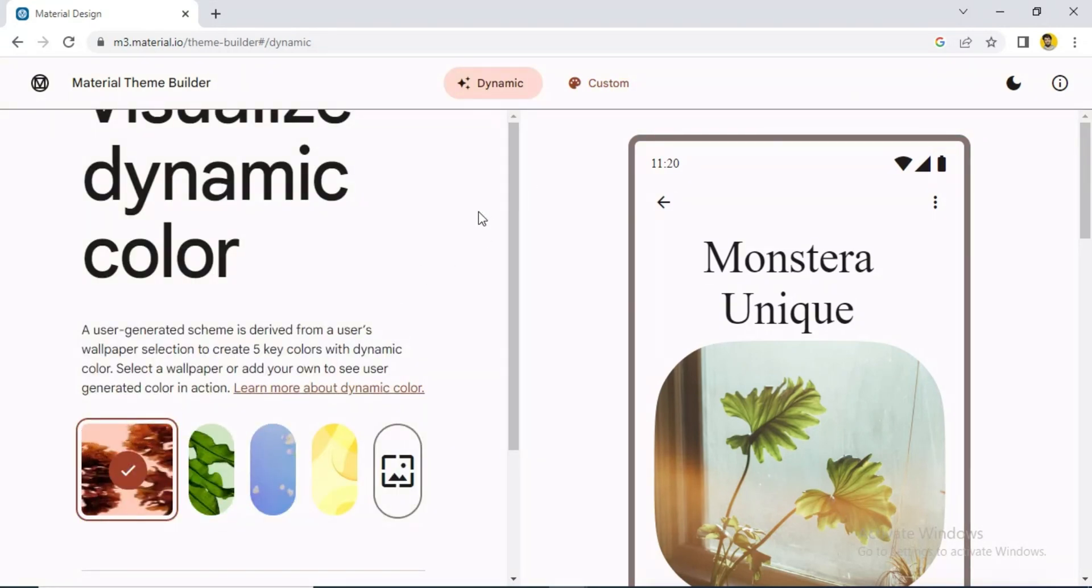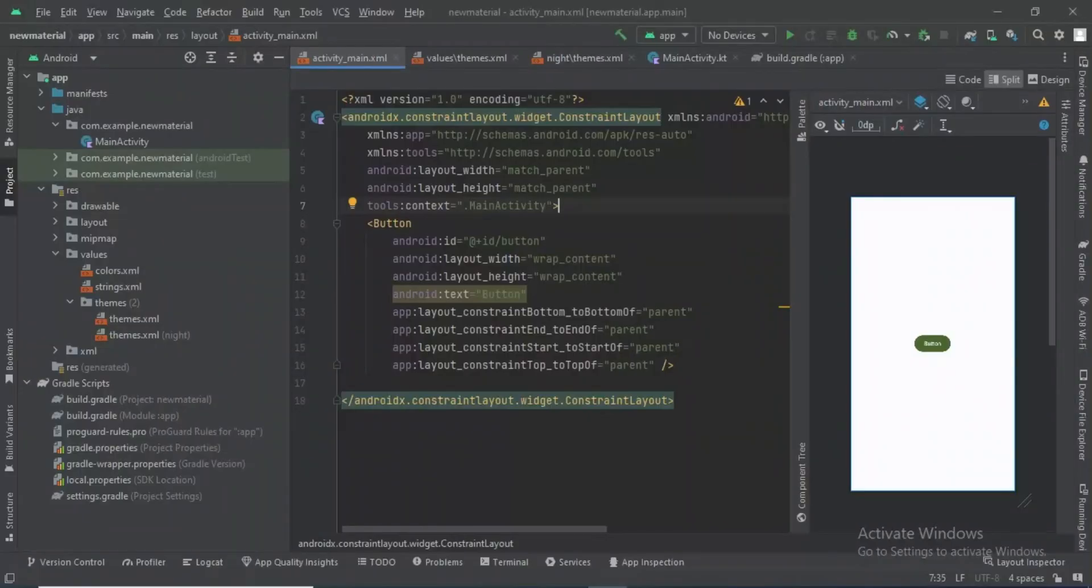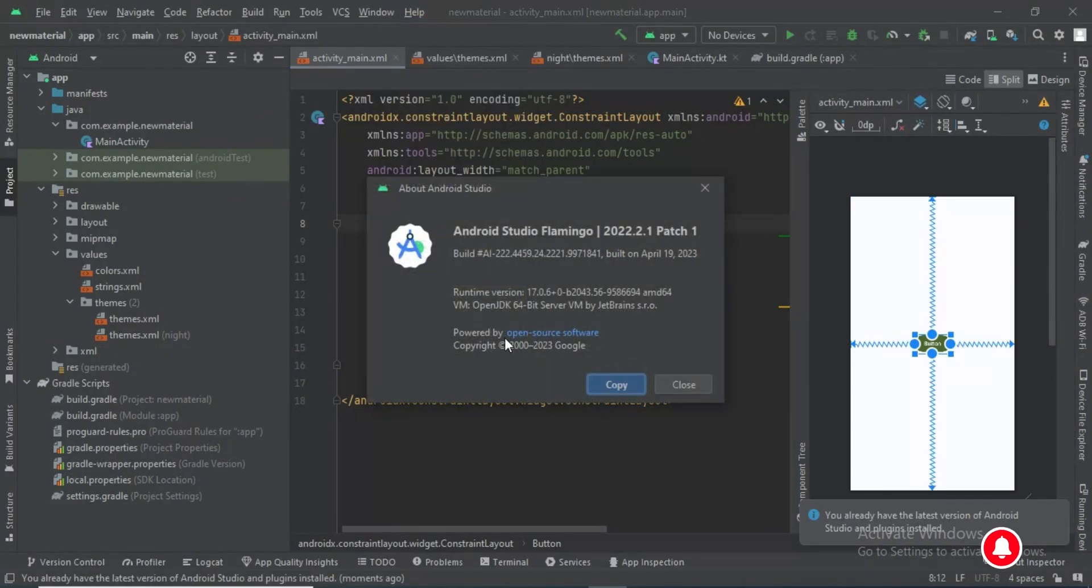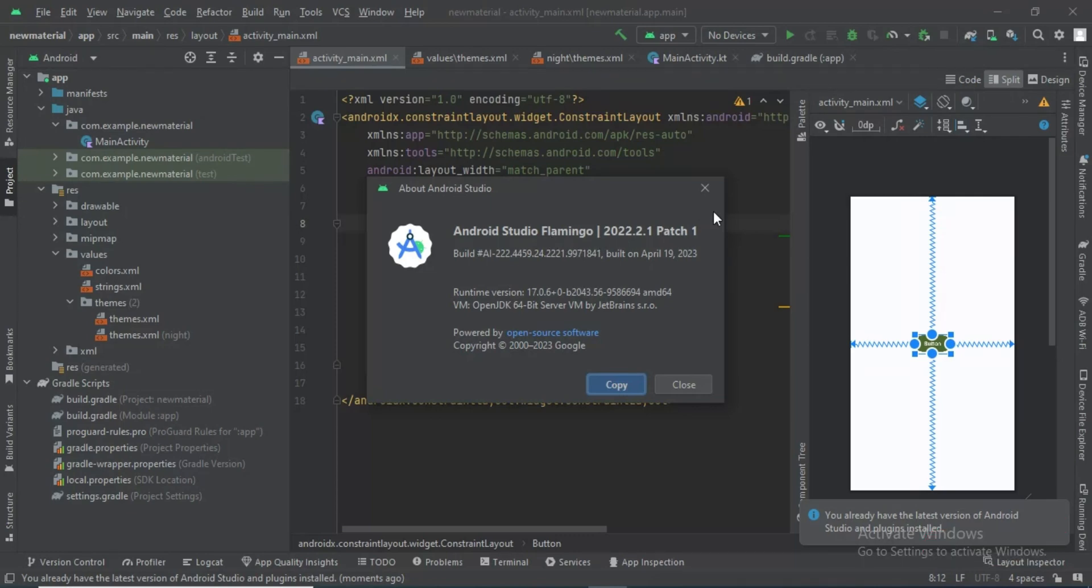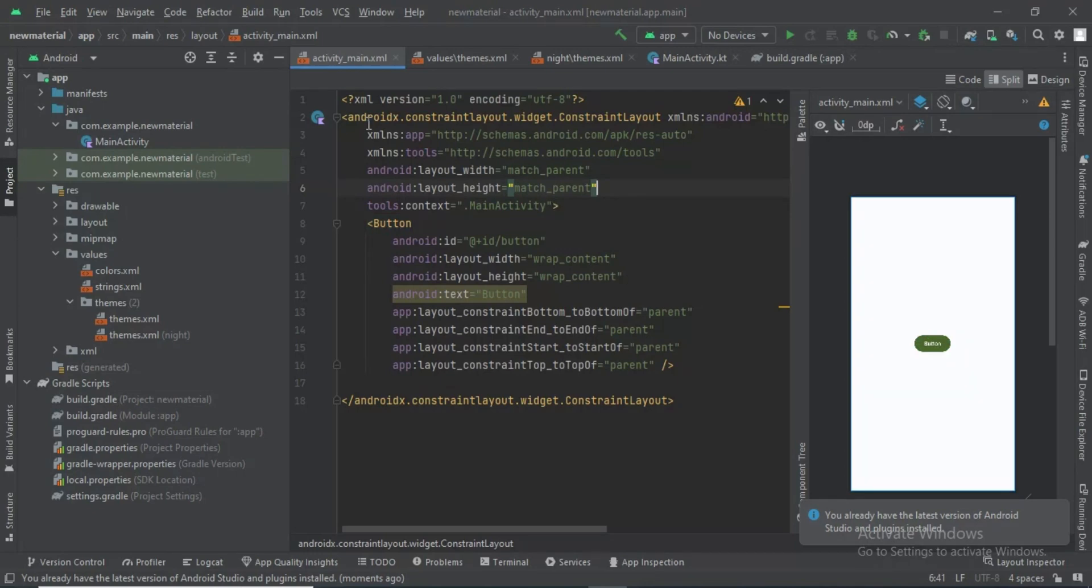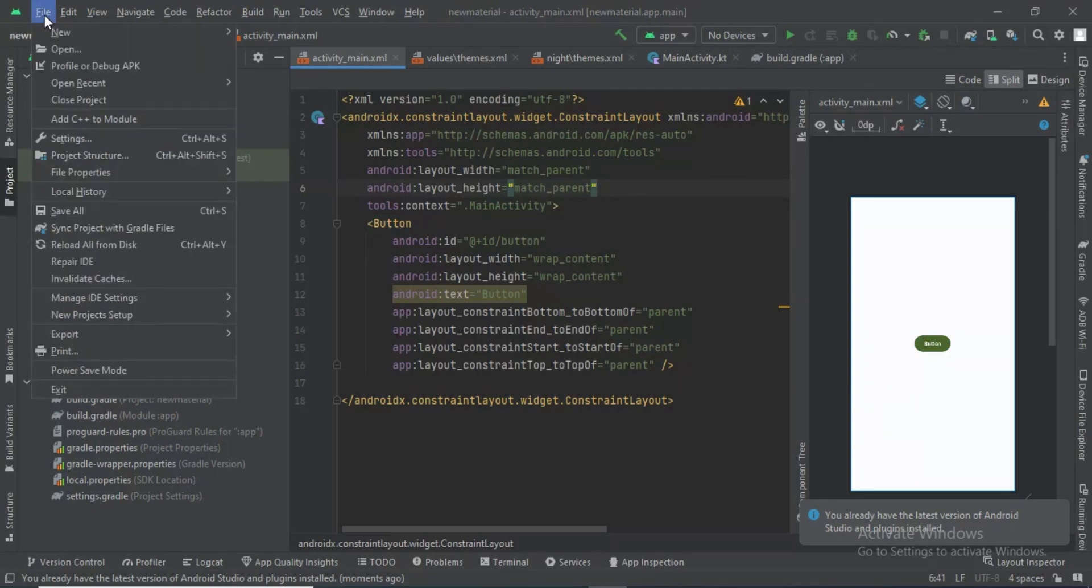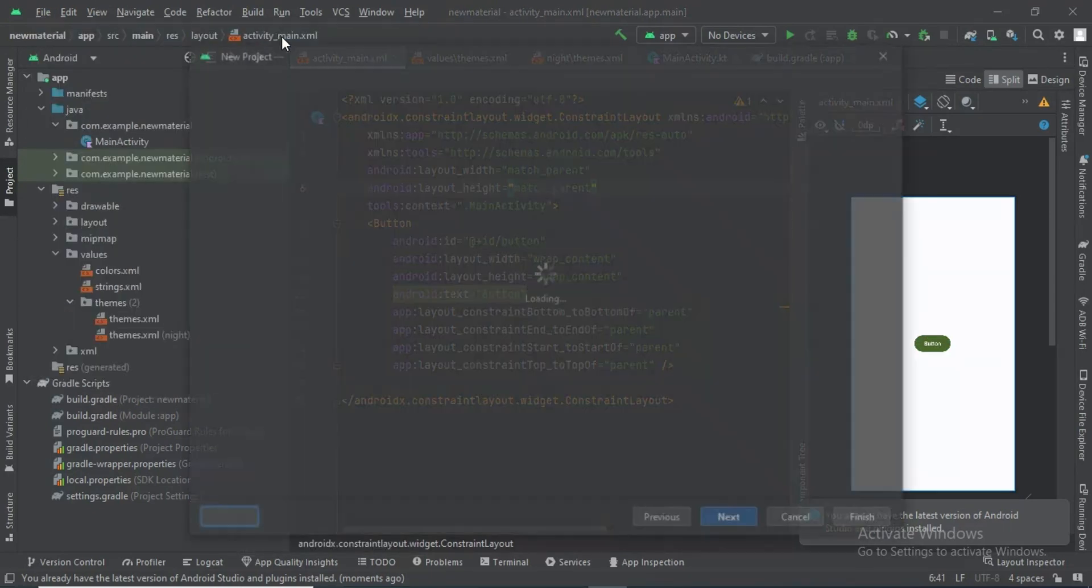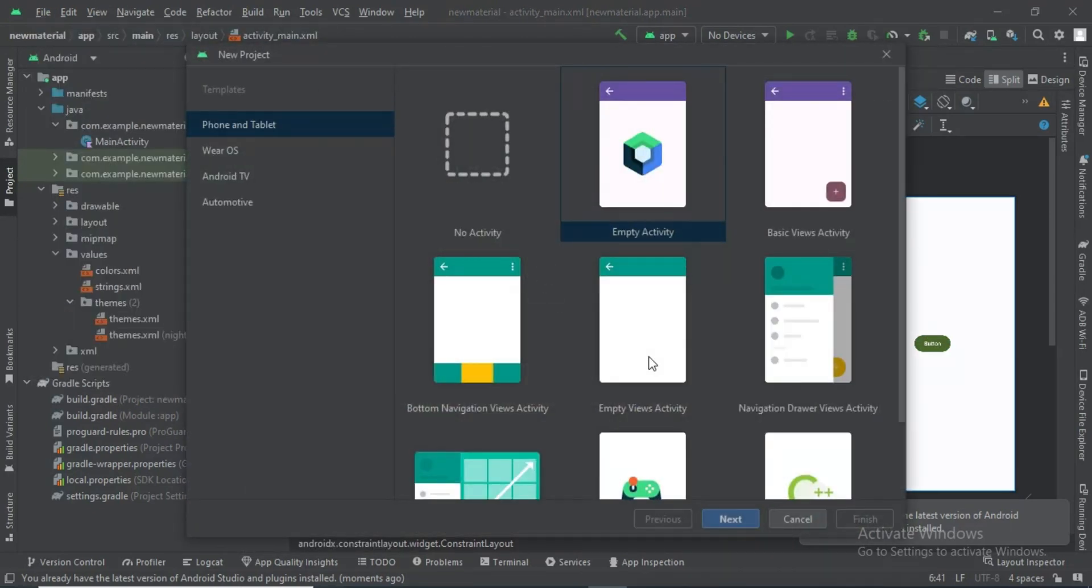Make sure you have installed the new version of Android Studio. I have Android Studio Flamingo, so make sure to update your old version. Let me create a new project.